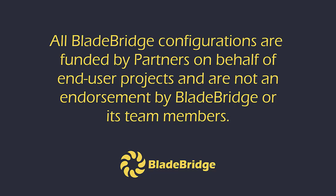All BladeBridge configurations are funded by partners on behalf of end-user projects and are not an endorsement by BladeBridge or its team members.